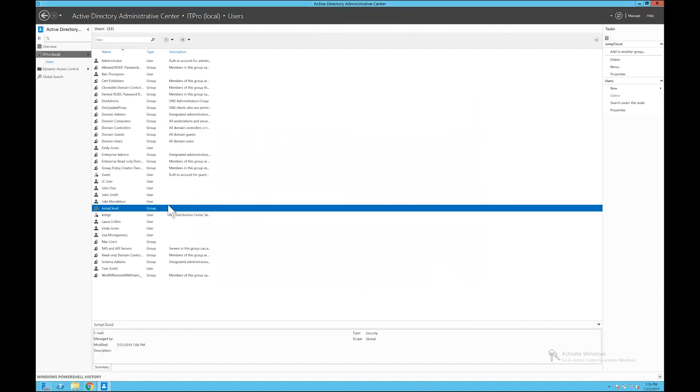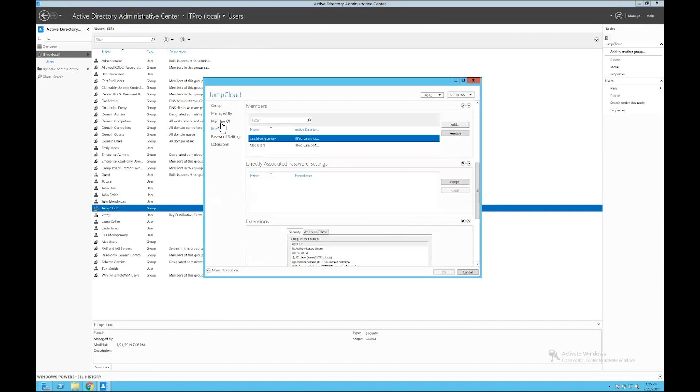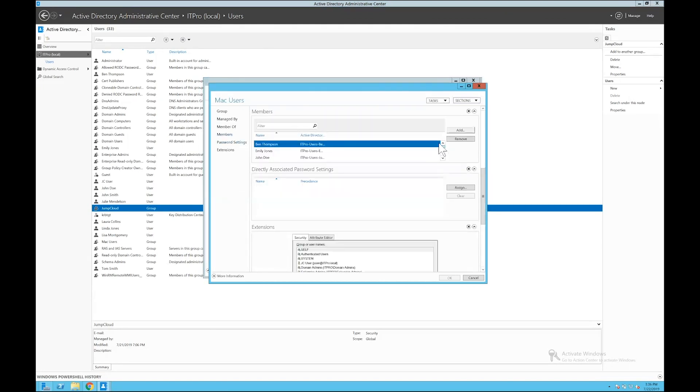So now when I open up my JumpCloud group, I should see my Mac users group in here, and we should see the new user I've just added, John Doe.